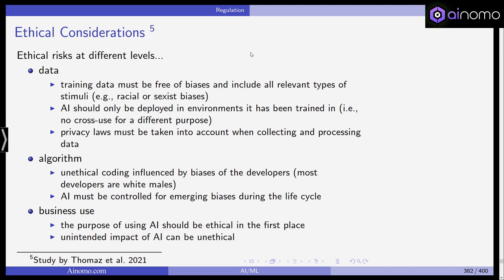We'll start with considerations taken from a study by Thomas et al. this year, which shows that we have ethical risks at numerous levels when using AI and machine learning. For example, starting with the data: the training data must be free of biases and should include all relevant types of stimuli. Racial and sexist biases should be excluded, and this is one thing you need to consider when training machine learning models.